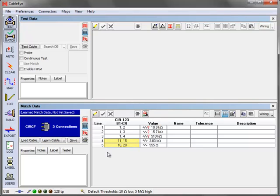Note that the wiring representation of the networked resistances is incorrect and that their values, which are based on the erroneous wiring assumptions, are also probably incorrect. CableEye flags these values with a red question mark so that you know that the resistances may be invalid.